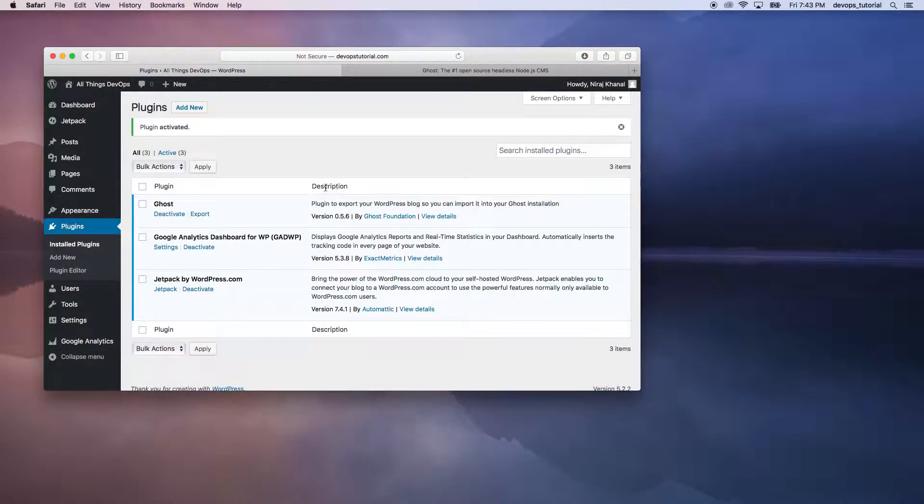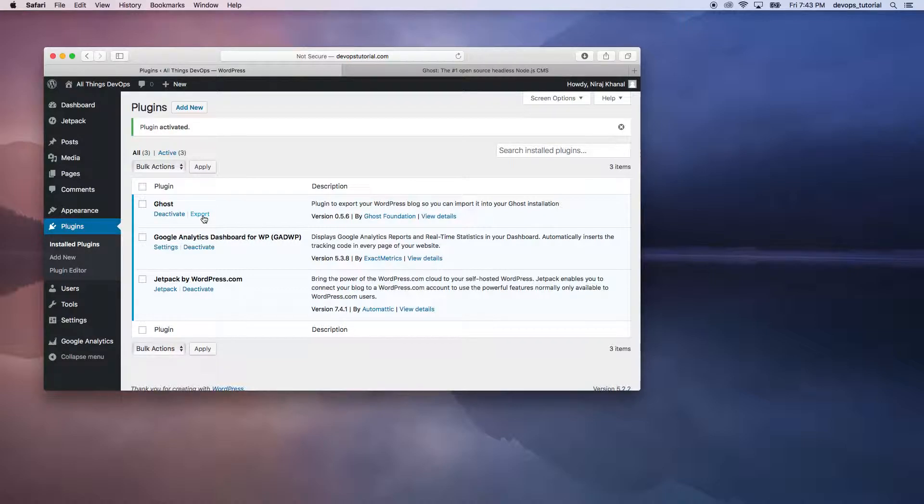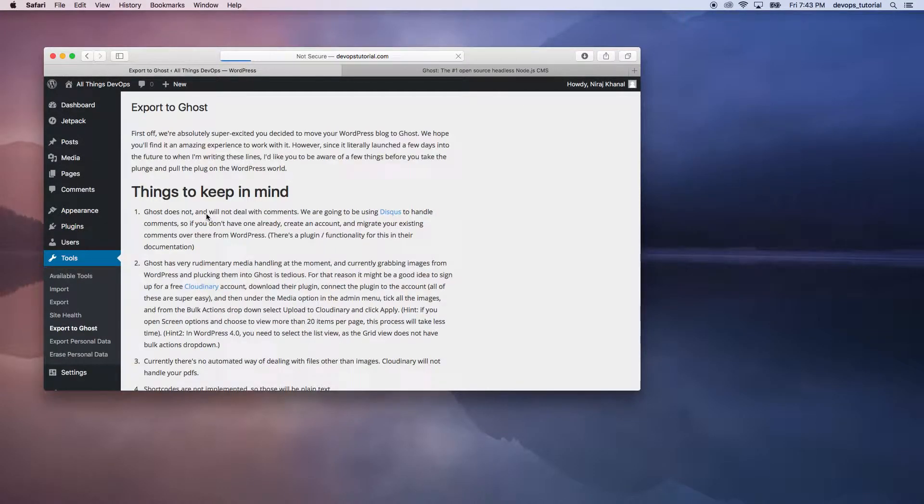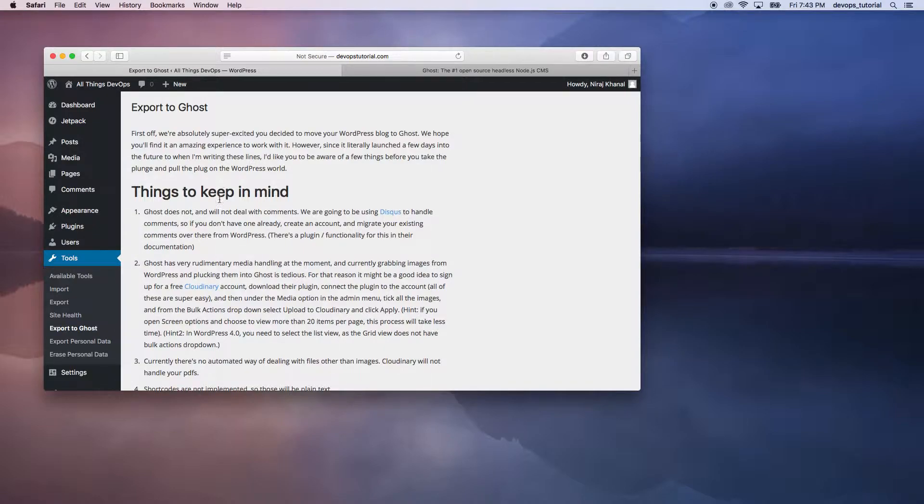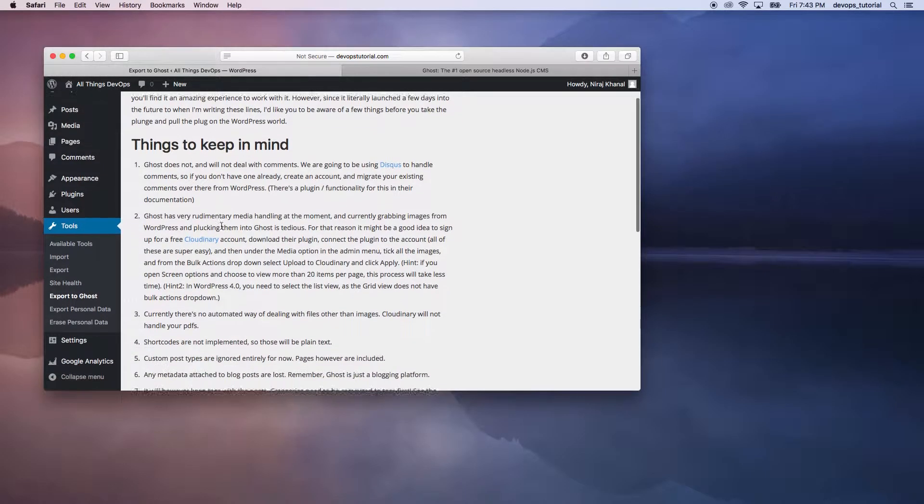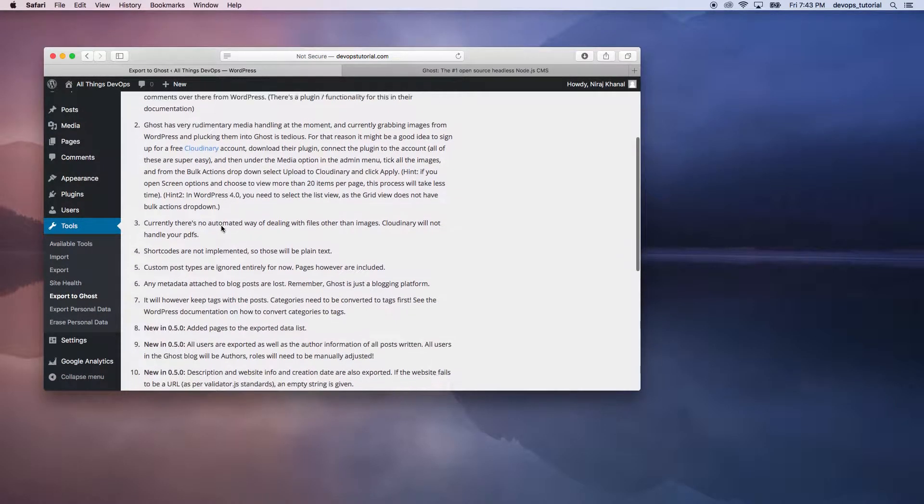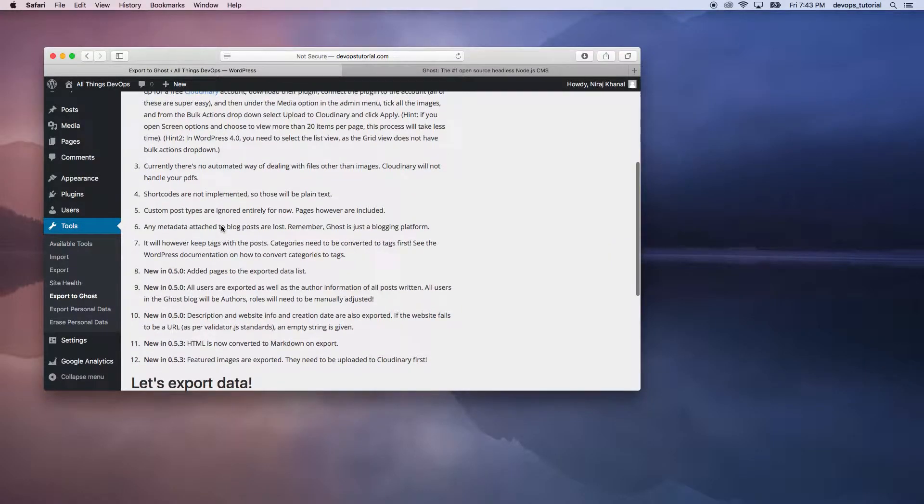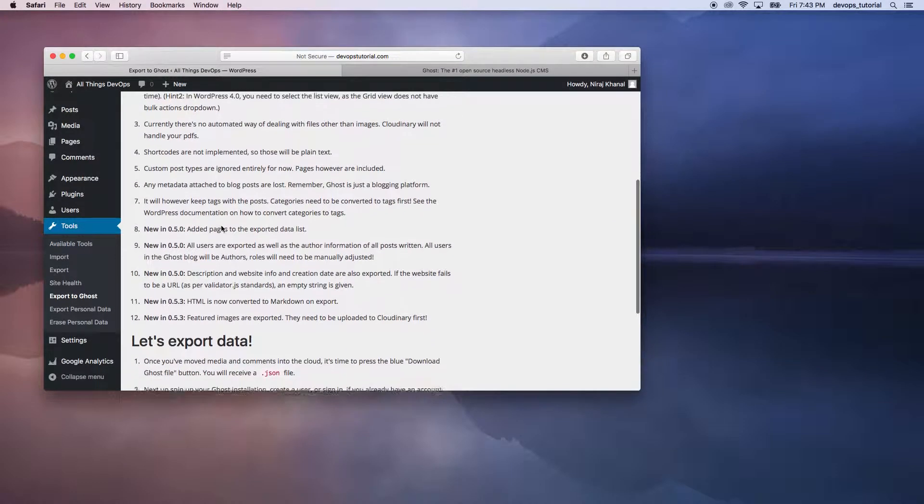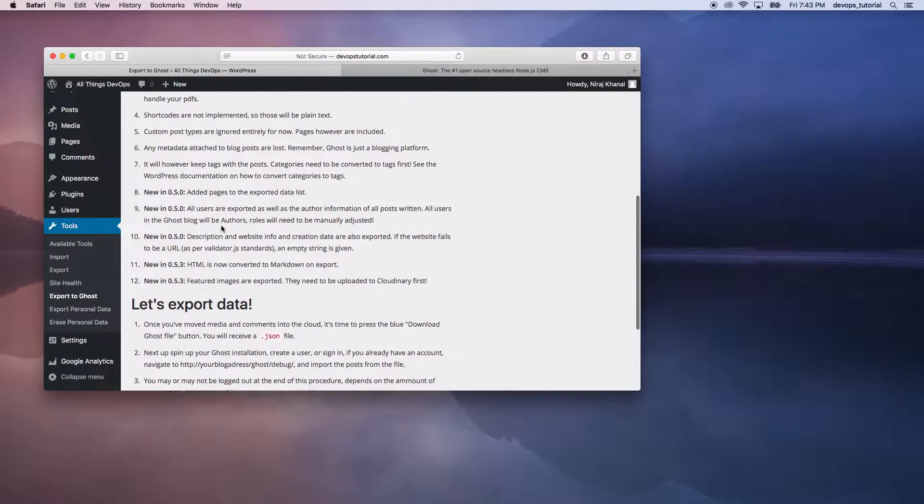Once it's activated, we can see that there is an export button. So let's go ahead and click it, and this will give us some things to keep in mind. We'll just go over some of the shortcomings as well.